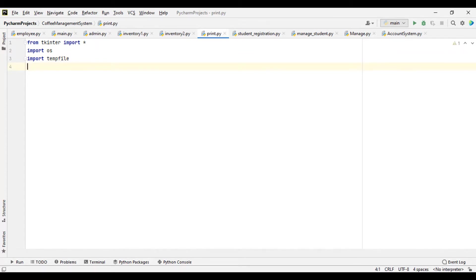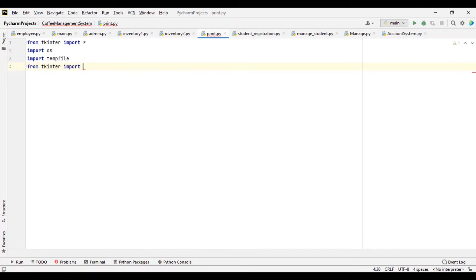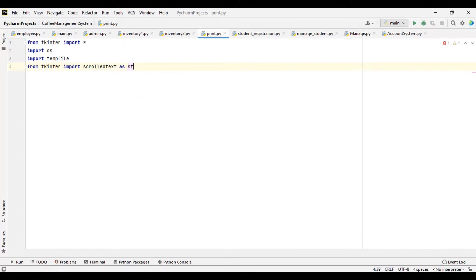Then we also import ScrolledText. So from Tkinter, import ScrolledText as st — short form st. So import ScrolledText as st.